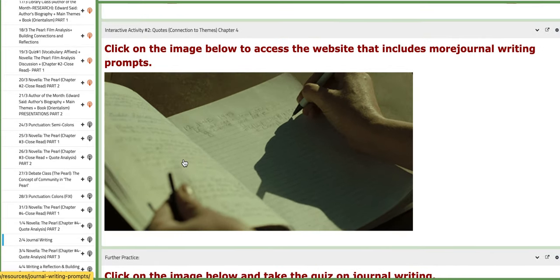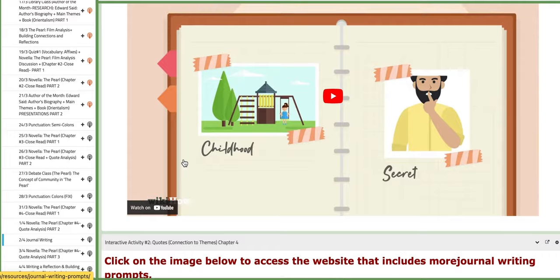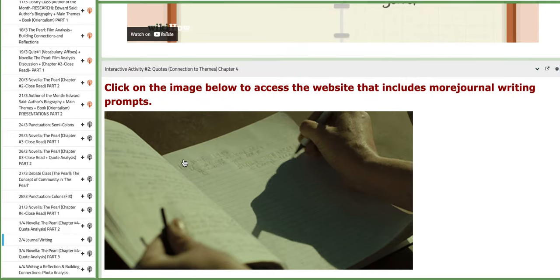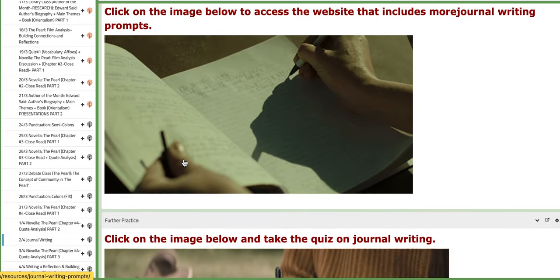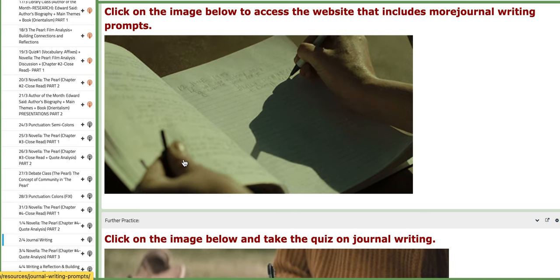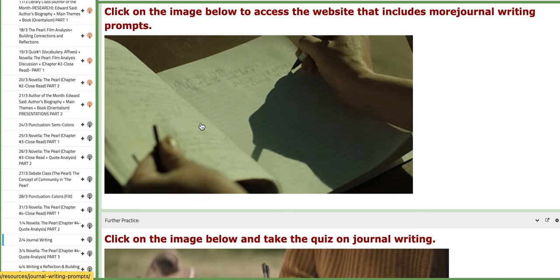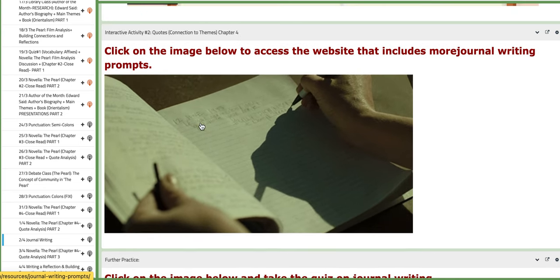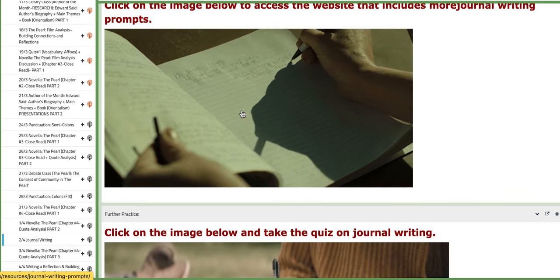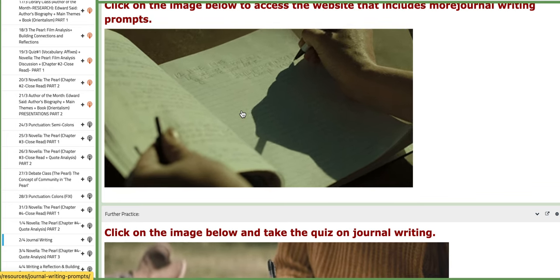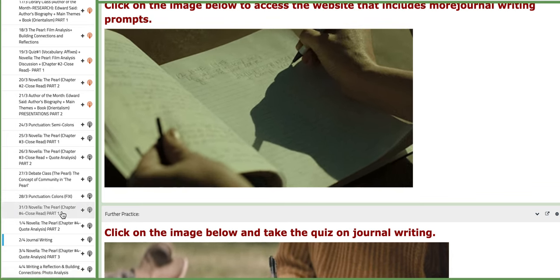If you want to access more prompts that you want to write about, you can go to this blog. Click on the image, it will actually open more journal writing prompts for you.